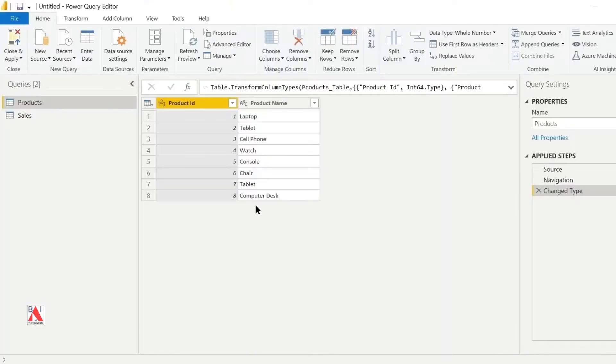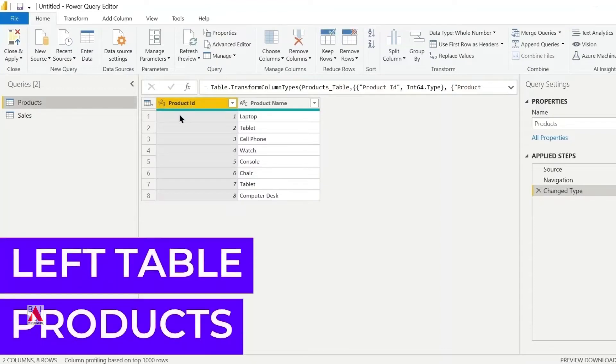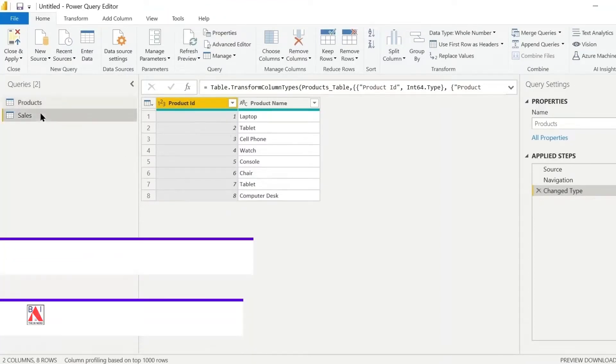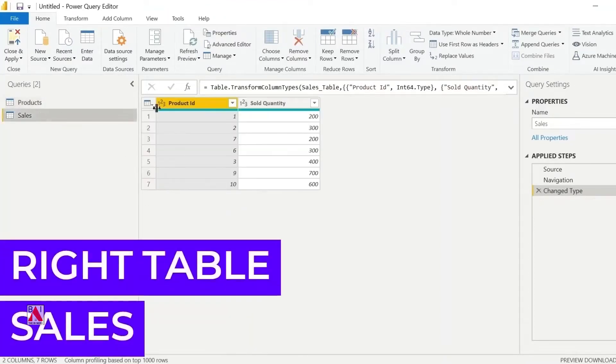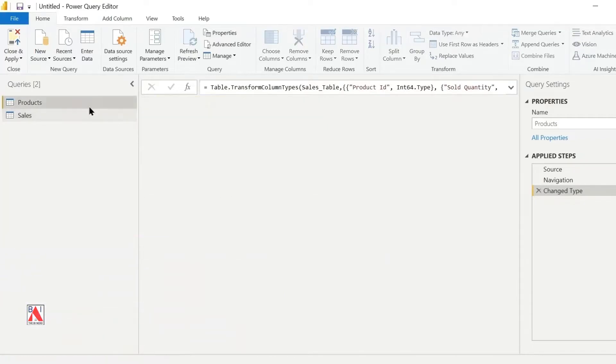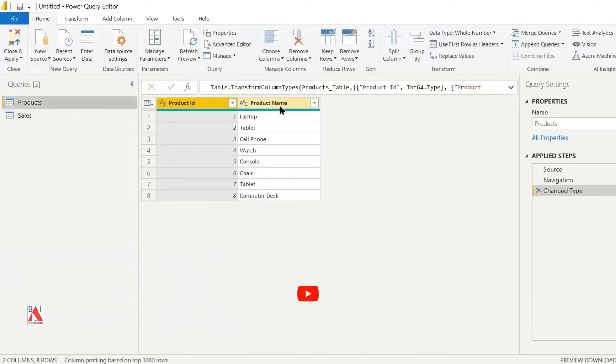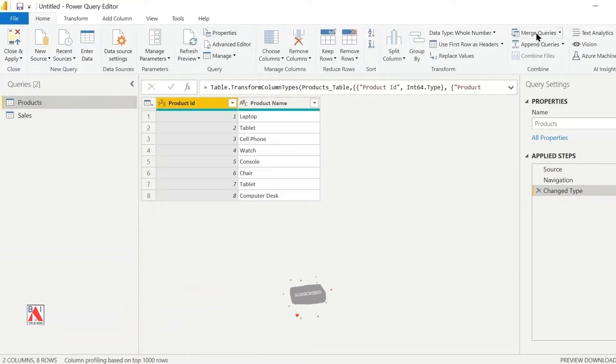This product table is our left table, which contains product ID and product name. The second table, sales, is our right table and contains product ID and sold quantity. Product ID is the common column in both tables.